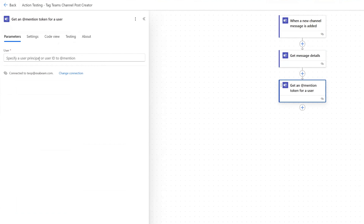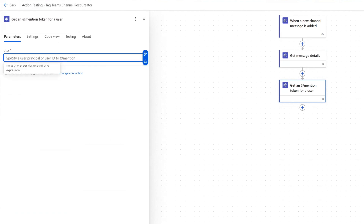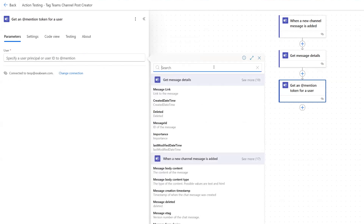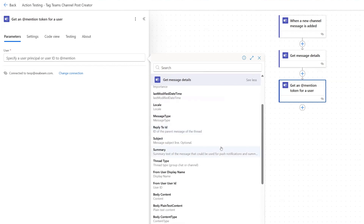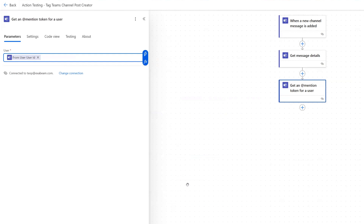So you don't want to hard code that user, because it's going to be a different person posting in the channel every time. You see here it says specify a user principal or user ID to at mention. So in order to mention them, we can apply their user ID, and the user ID is actually available under get message details. So if we click see more under the dynamic content for get message details and scroll down, there is a from user ID. So we can select that, and that's going to pass their ID to this action to create the tag.